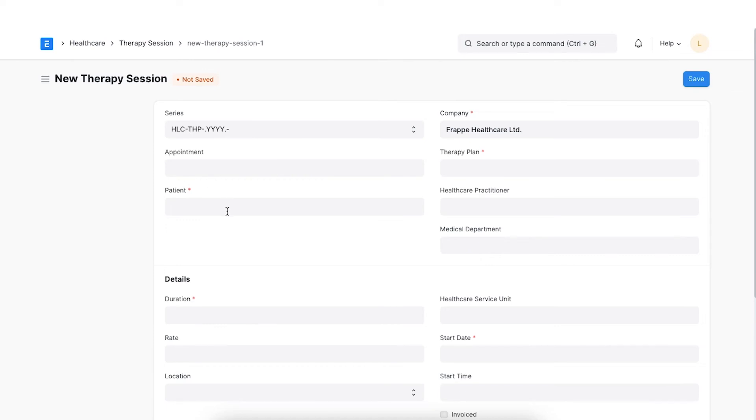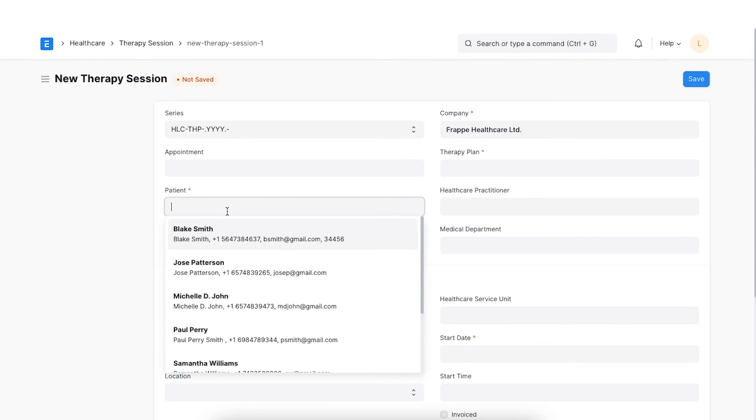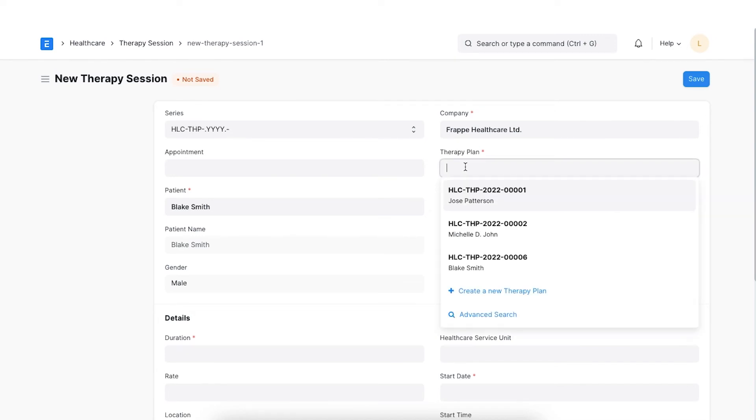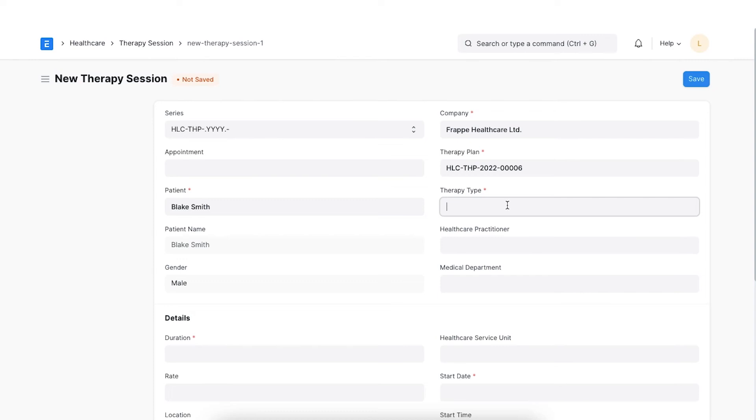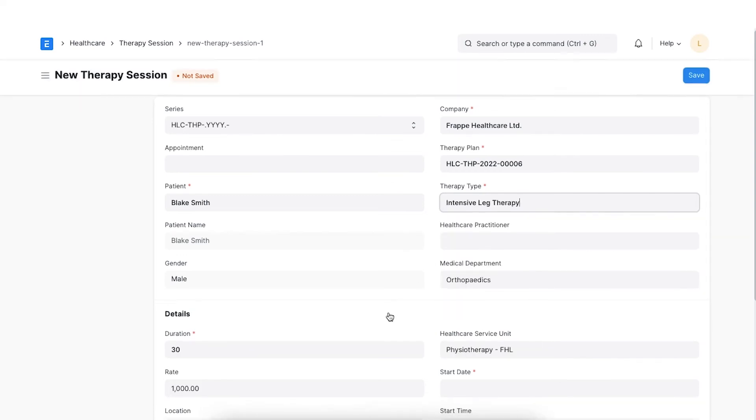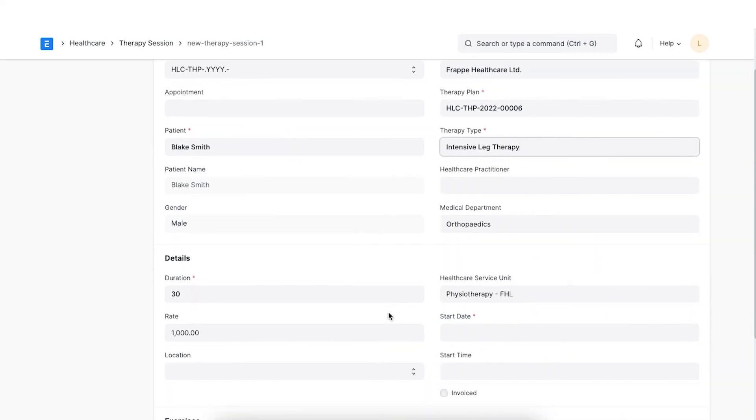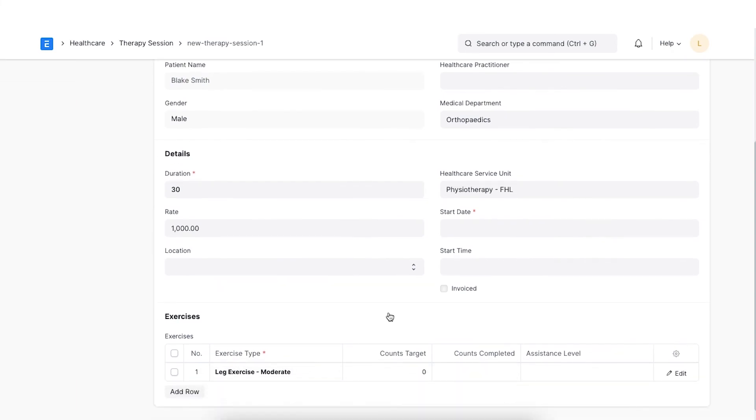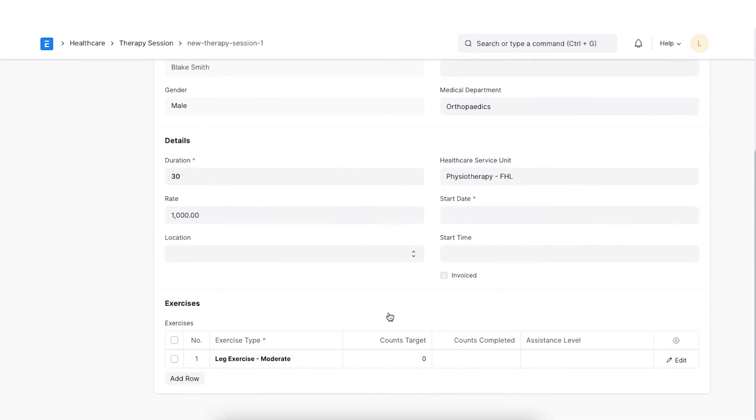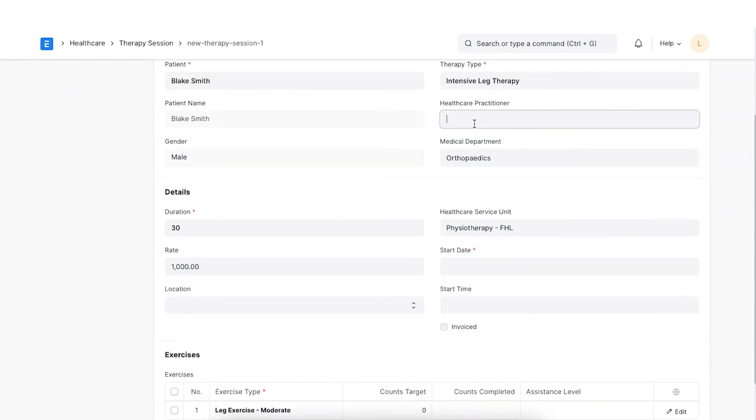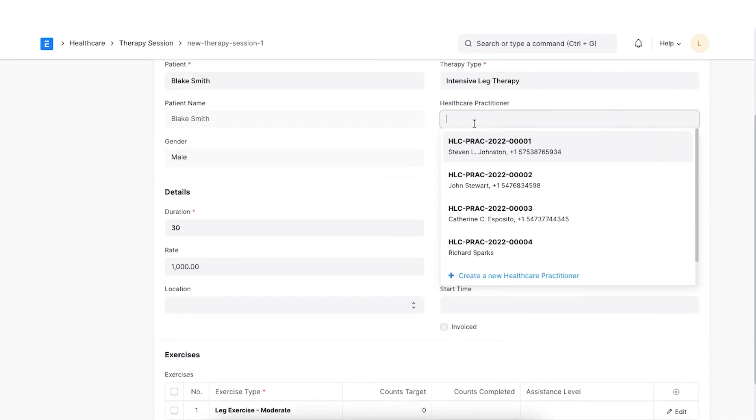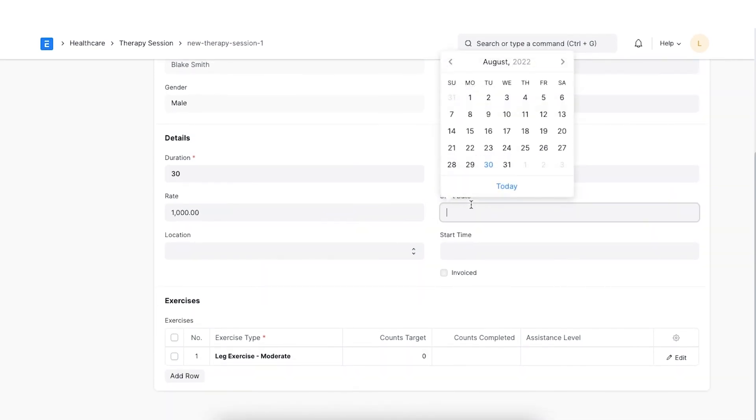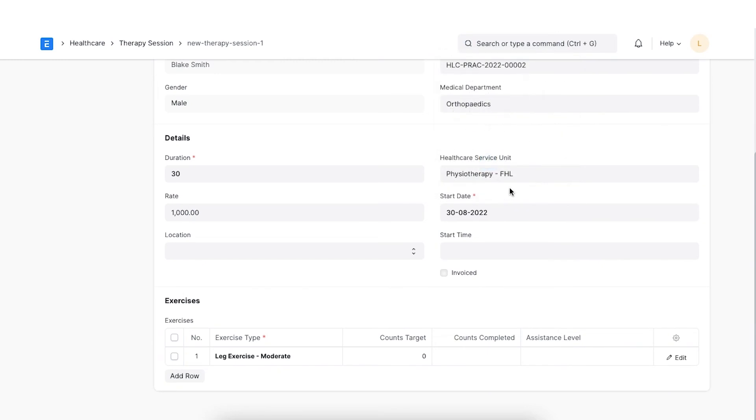If no appointment has been booked, select the patient. Select the therapy type and the therapy plan for that patient. Once you select the therapy type, all the details from the template will be automatically fetched. Select the therapist in the Healthcare Practitioner field. We can select a start date and time and save it.